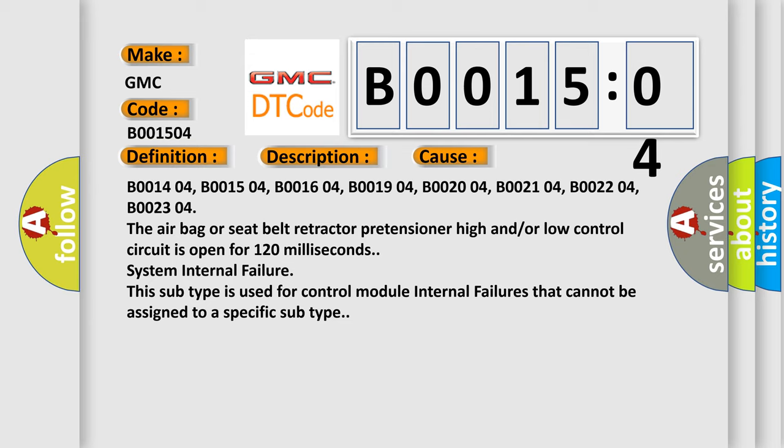B001404, B001504, B001604, B001904, B002004, B002104, B002204, B002304. The airbag or seat belt retractor pretensioner high and/or low control circuit is open for 120 milliseconds.